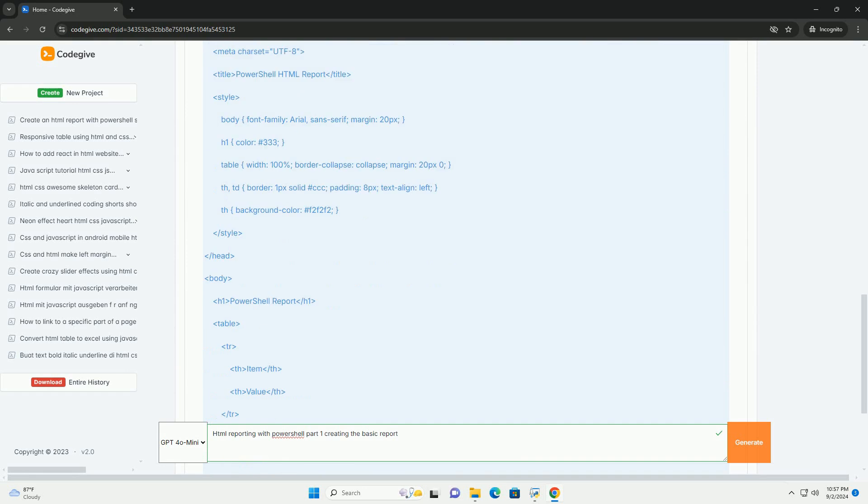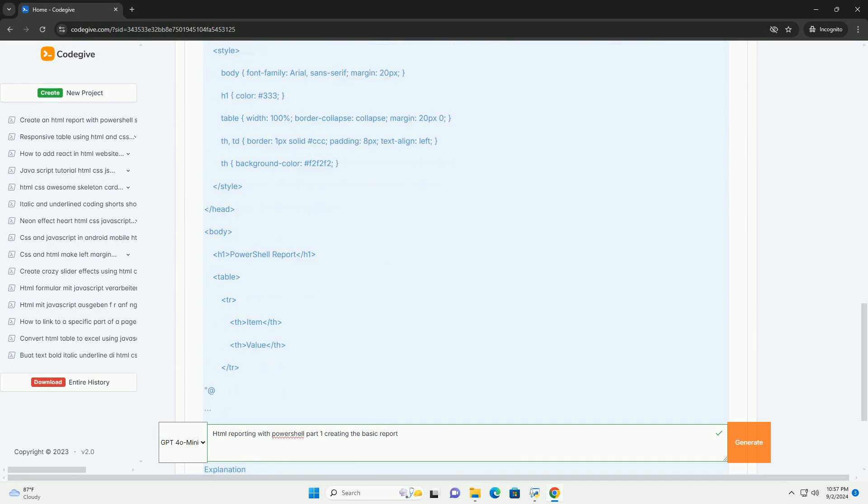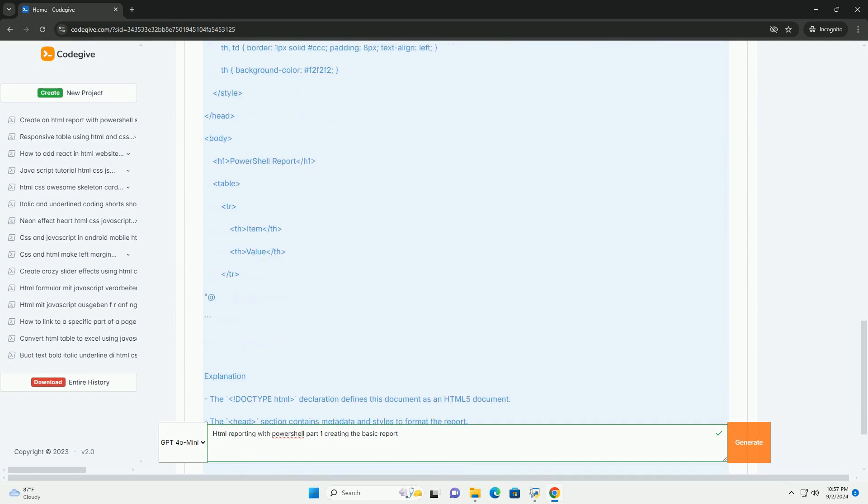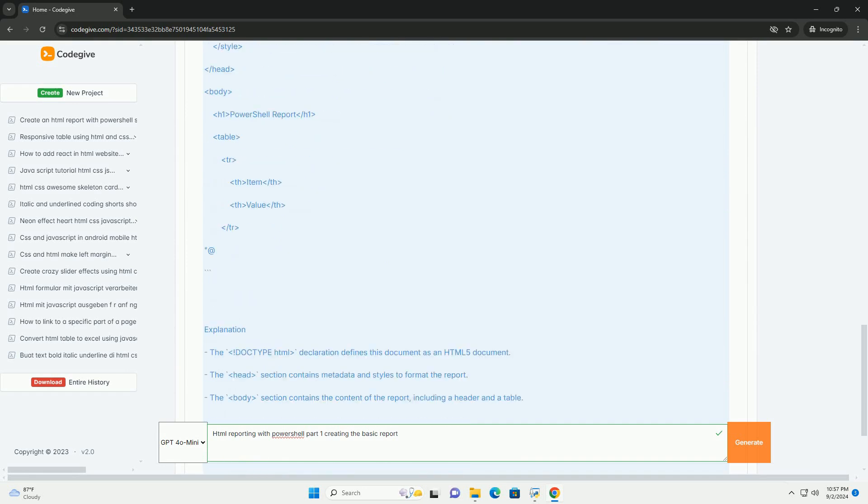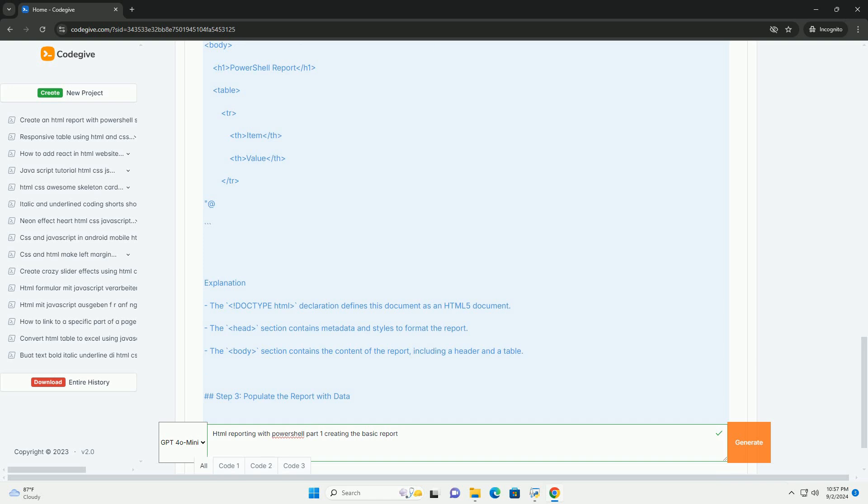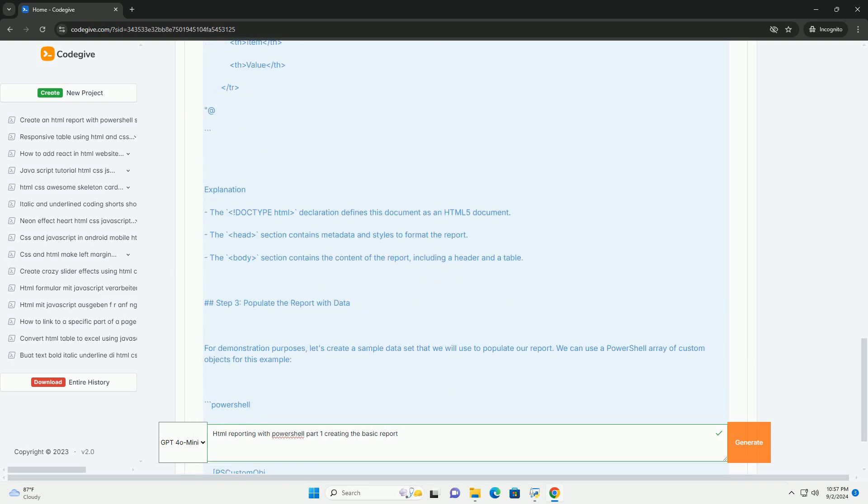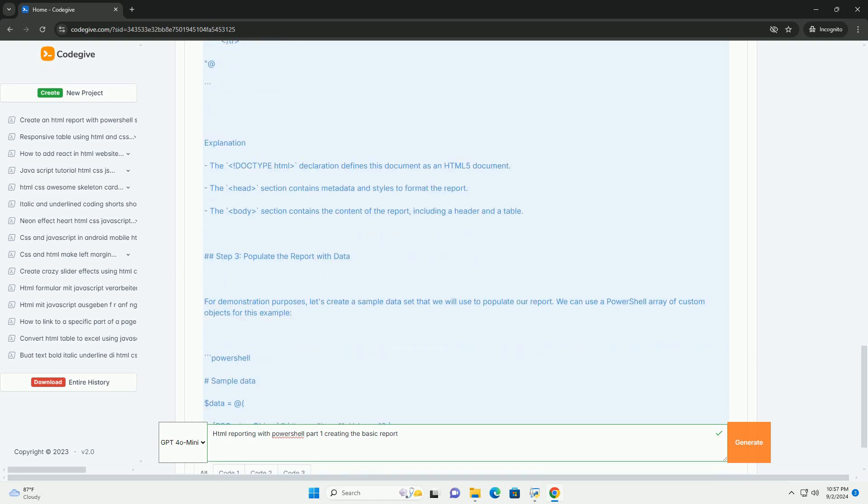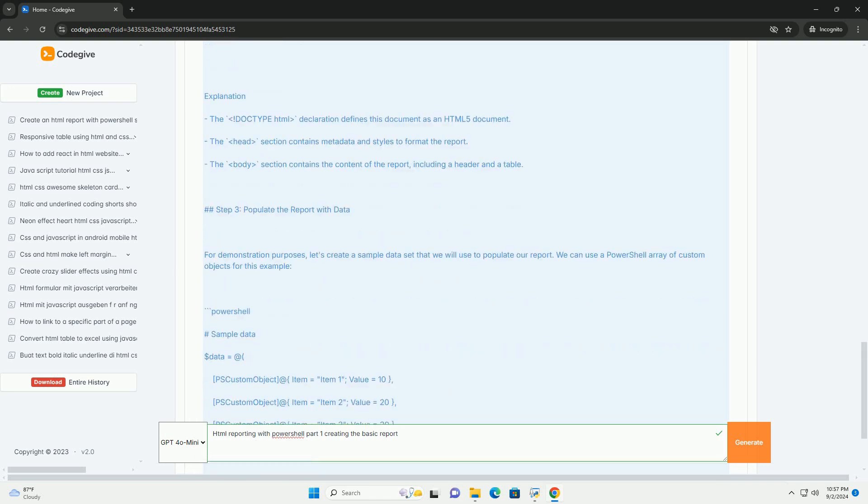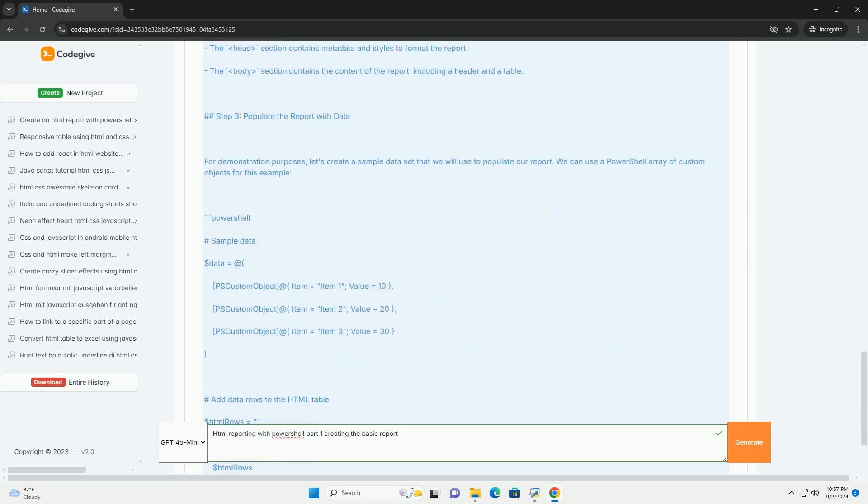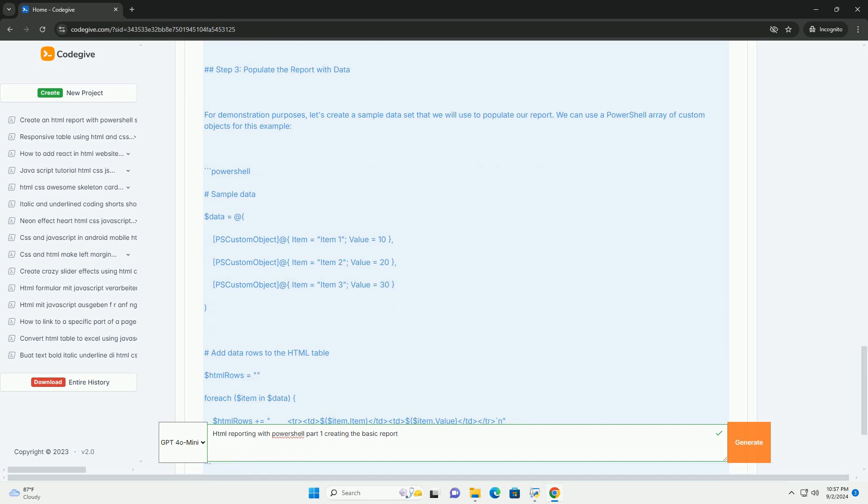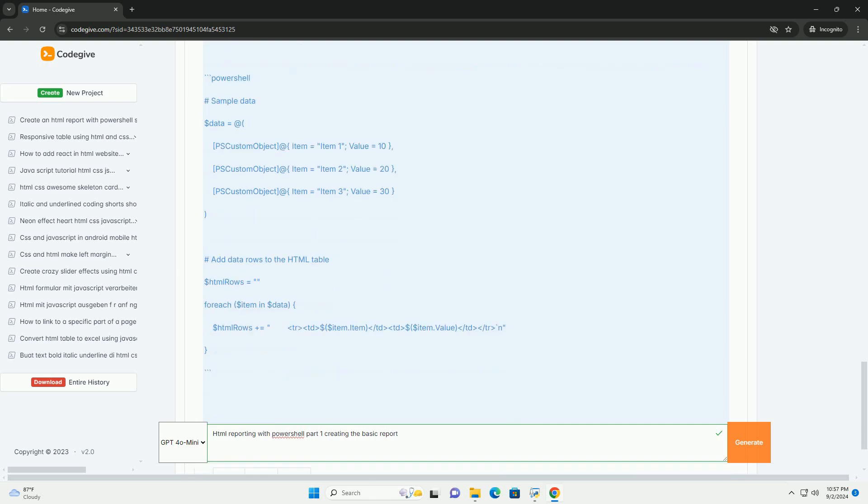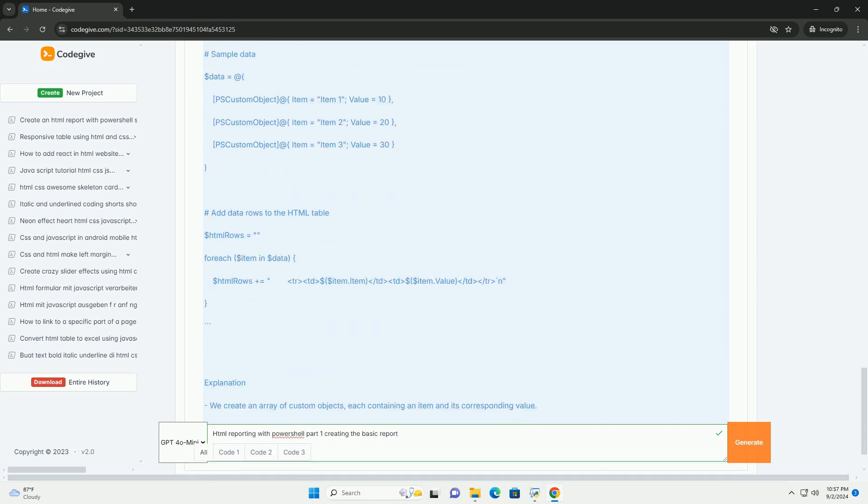This involves leveraging PowerShell's ability to gather and manipulate data from various sources, such as system logs, performance metrics, or configuration details.